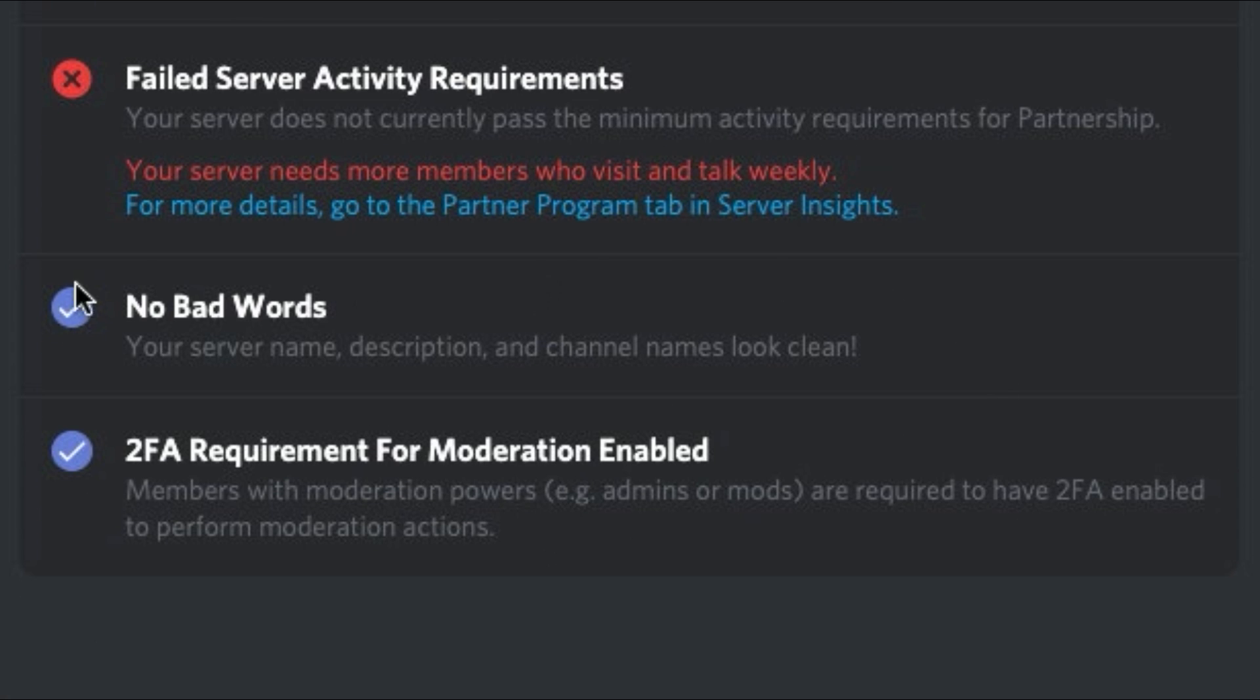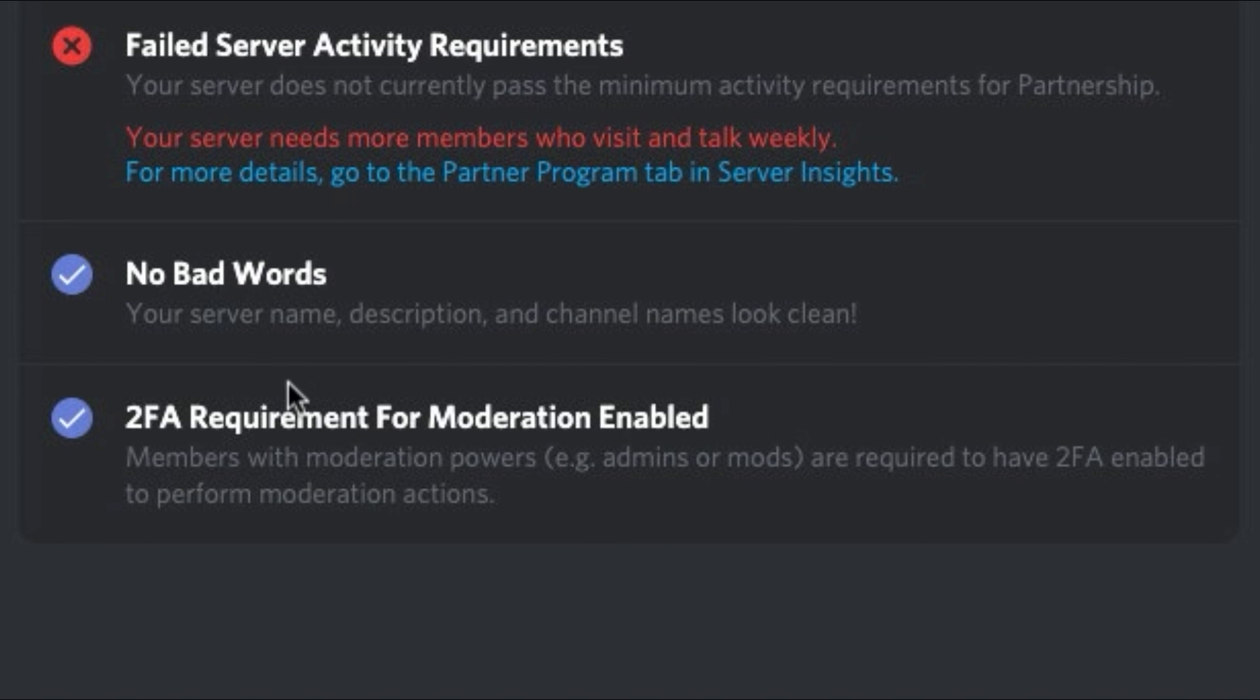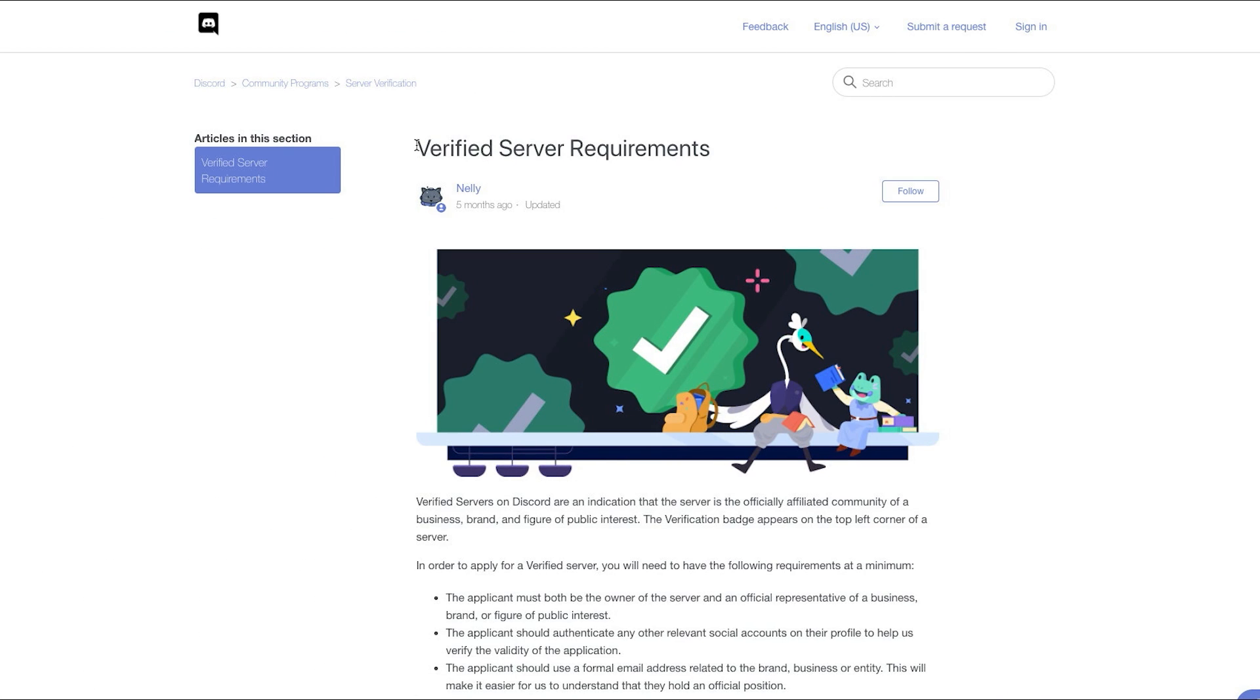You must also make sure that you don't have any bad words in your server name, description and channel names. And you also have to have two-factor authentication enabled for moderators. To get verified, you need to hit the verified server requirements.